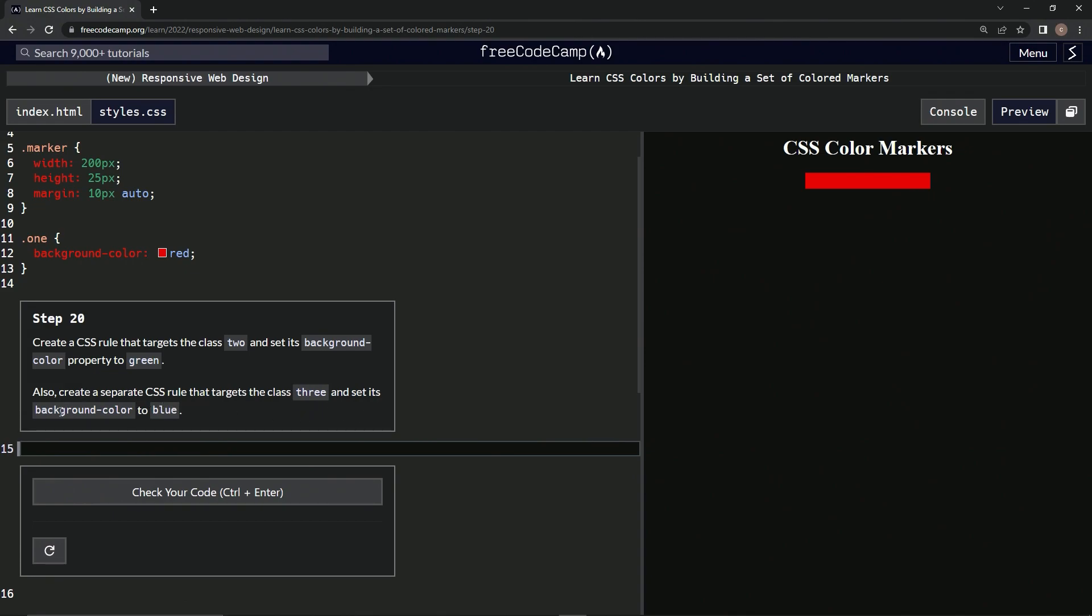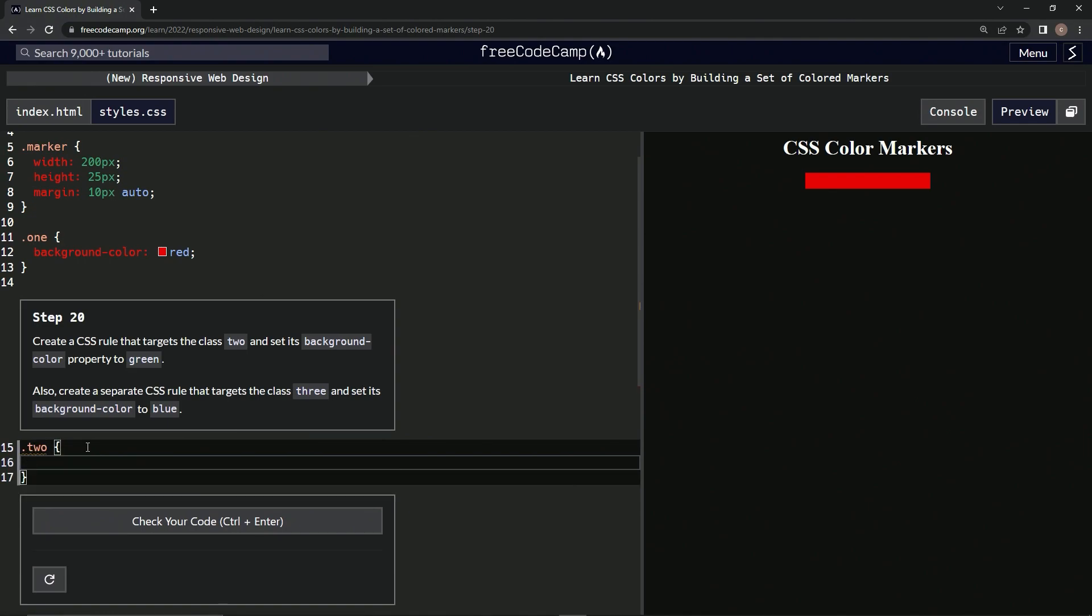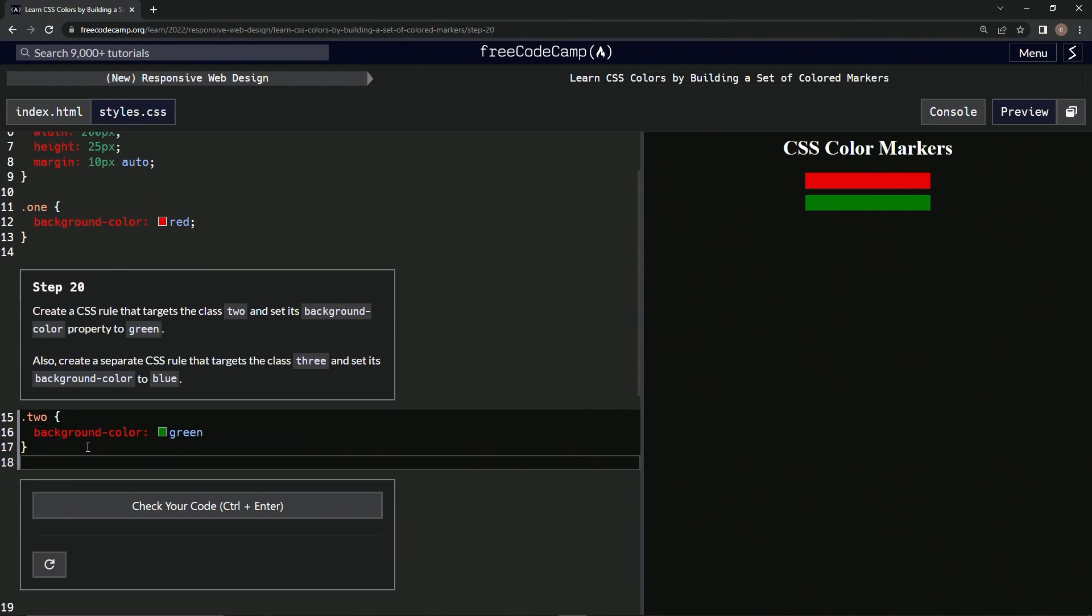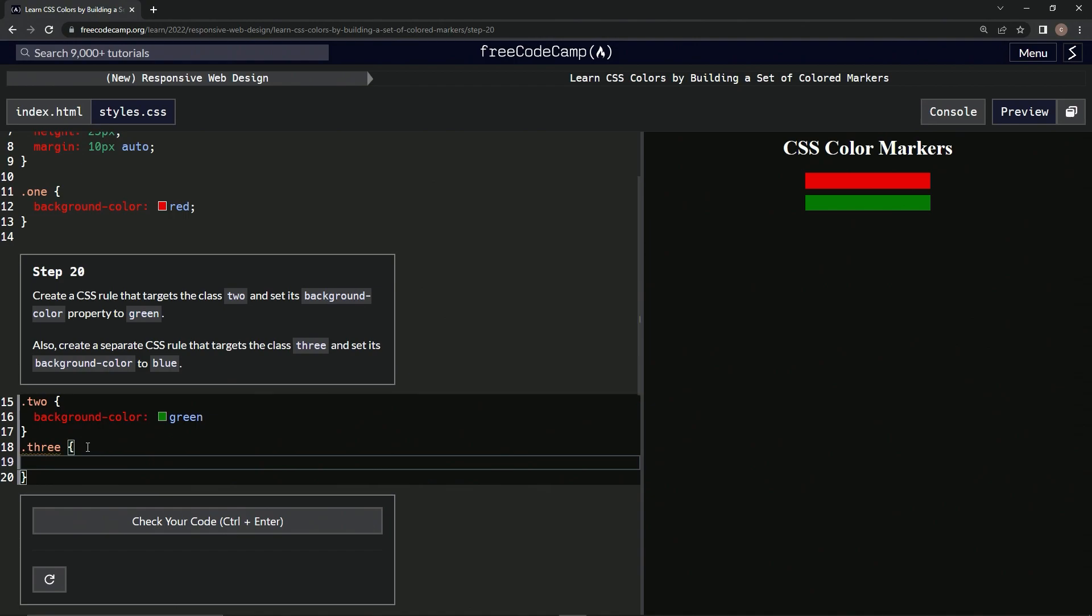Okay, so we're gonna do this two more times. Dot 2, curly braces, background-color colon red—that's not red—green. All right, we've got two. Now let's make one more: dot 3, background-color colon blue.